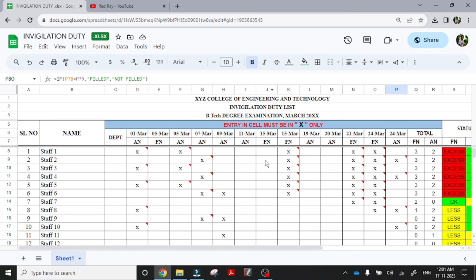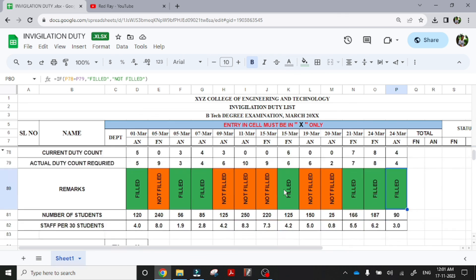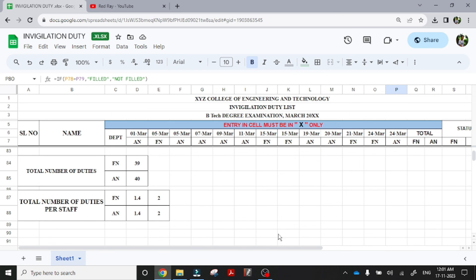So this is about the sheet. If you are interested, you can feel free to contact me. Thank you.